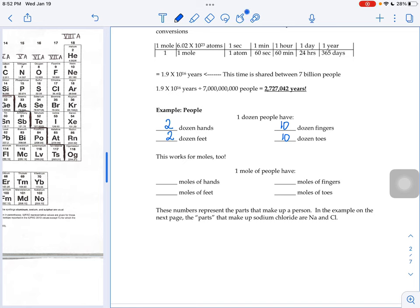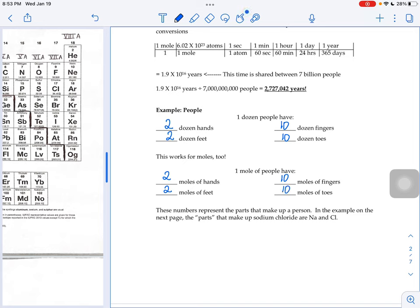Just like you have two hands per person and therefore two dozen hands per dozen people, if you had a mole's worth of people, you'd have two moles worth of hands, two moles worth of feet, 10 moles worth of fingers, and 10 moles worth of toes.